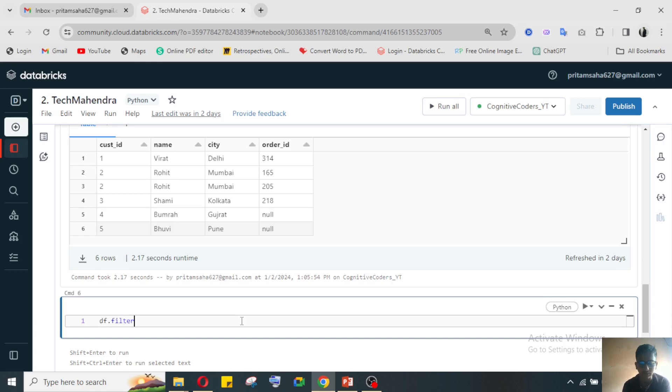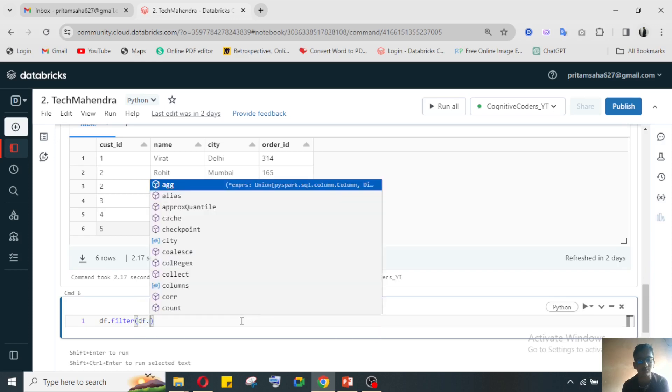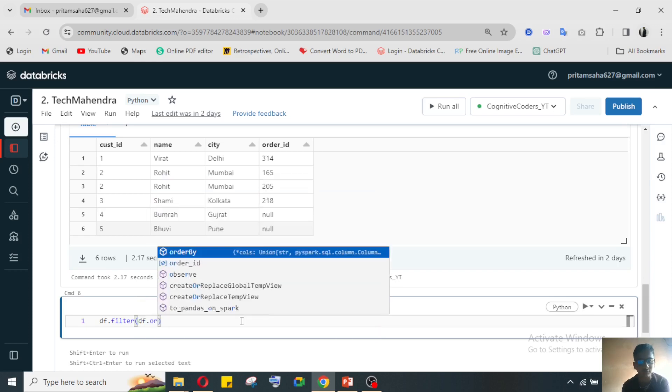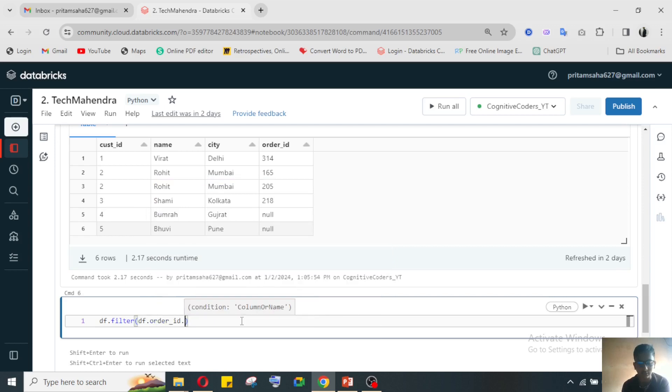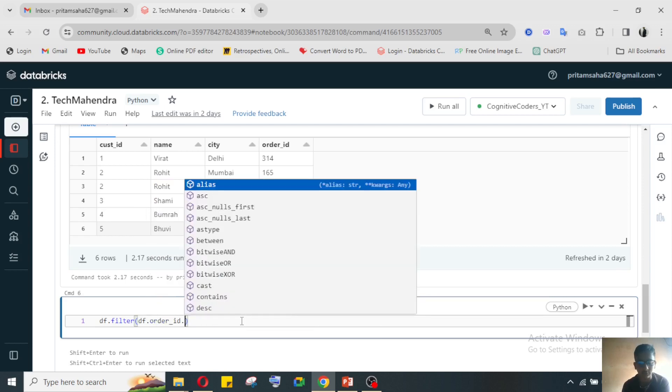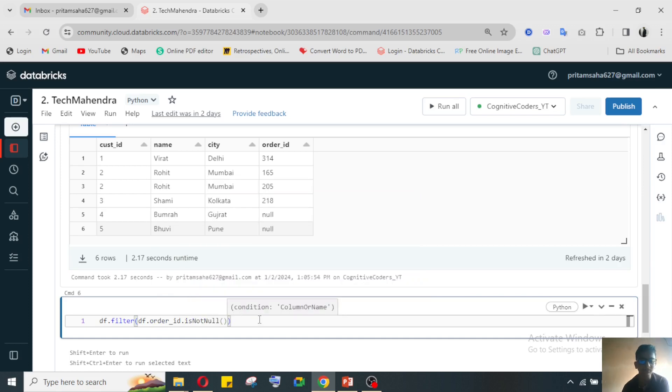After that, what we'll do - df.order_id. For order ID column I need to search the null value, so I'll use the isNull option which is given by PySpark. Now if I will do the show, what I will get?